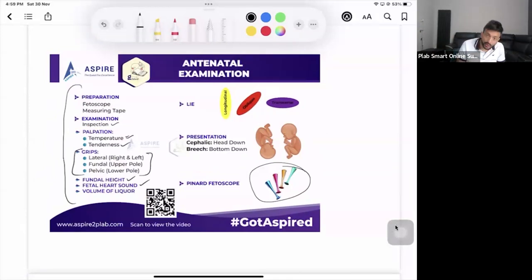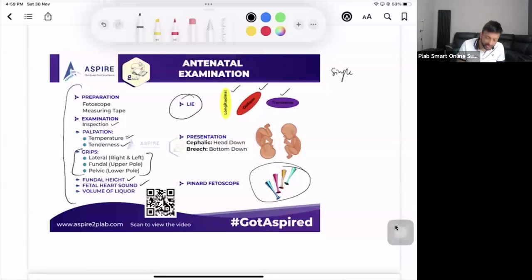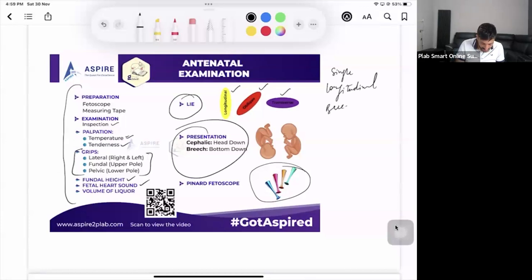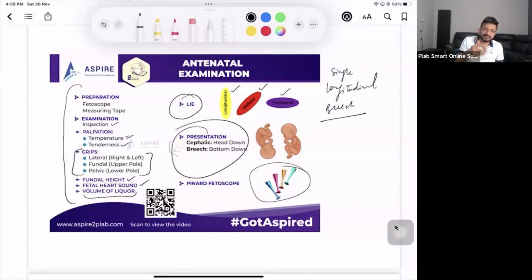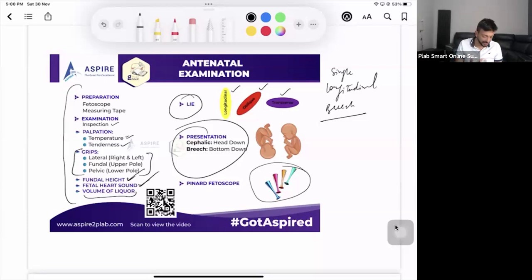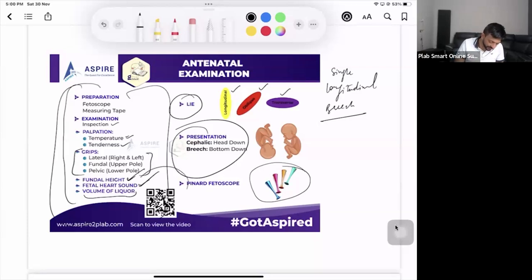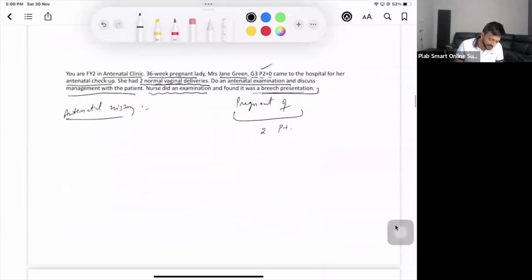Once the examination is complete, comment on: whether it's a single or twin pregnancy — it's a single fetus; the lie — longitudinal; the presentation — breech; and the volume of liquor. If fundal height is normal, say 'volume of liquor seems adequate.' You can say: 'Fundal height is 36 centimeters, corresponding to the gestational age. I can hear the fetal heart sound and it seems regular.' You can also refer to the examination video via the QR code.